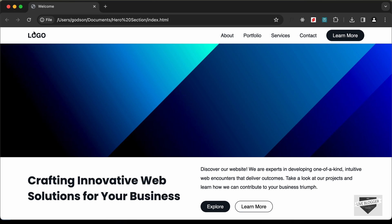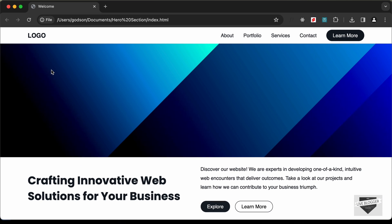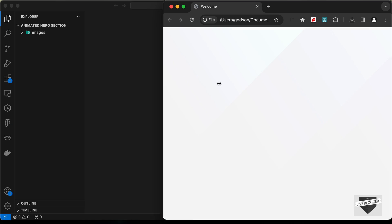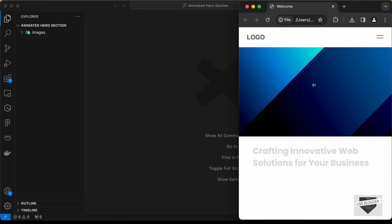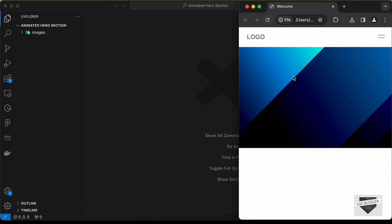I'll just show you the demo. So if you refresh this page, we can see that we have this animation for all these elements inside our hero section. And this is also completely responsive — if I decrease the width of the browser window, this is how it will look on smaller screens, and we have the animation on smaller screens as well.